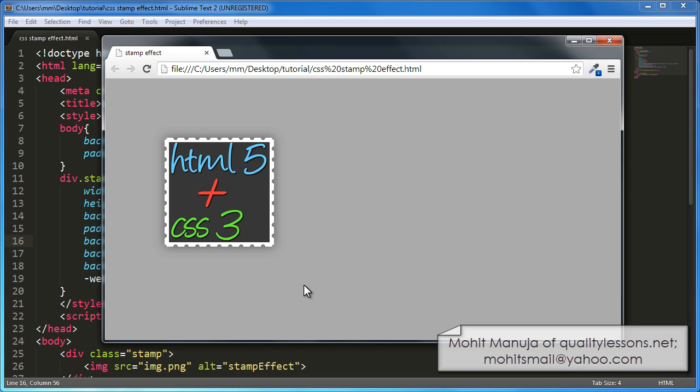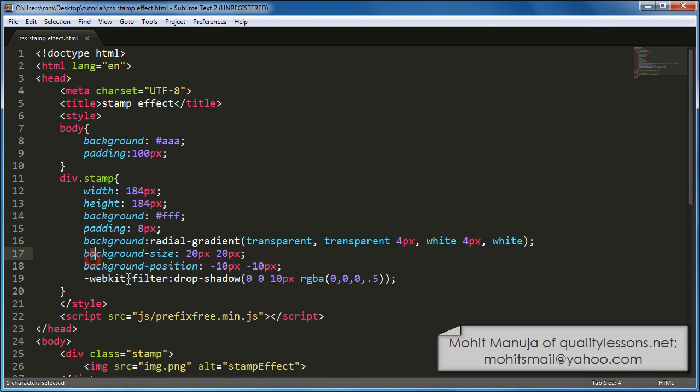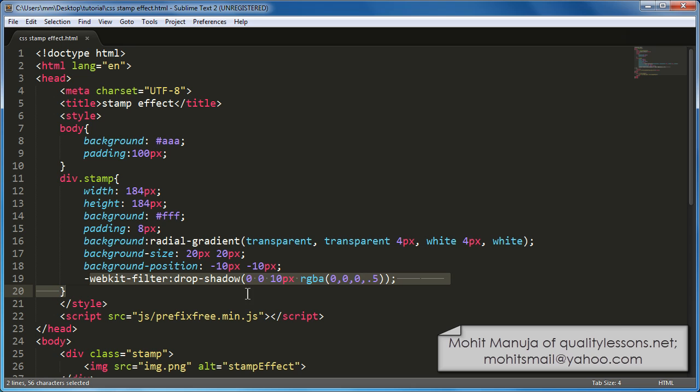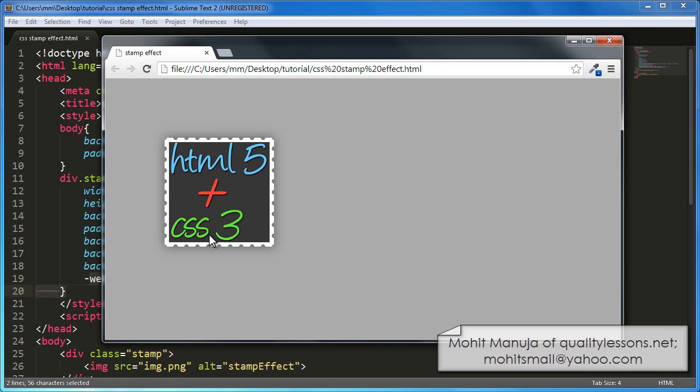Now this shadow won't appear inside browsers which are not WebKit browsers. We have used a WebKit only filter, WebKit filter drop shadow. We'll talk about it a little later. So in the other browsers like Opera and Firefox, you'll see the stamp effect but you'll not see the box shadow.